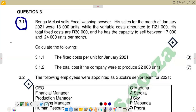So if you go to that question, you would see that this question is on the calculation of fixed costs, and I also need to calculate the variable costs. The question reads: Bengu Melusi sells Excel washing powder. His sales for the month of January 2021 were at 18,000 units, while the variable costs were about 21,000 rands, his total fixed costs are 30,000 rands, and the capacity to sell between 17,000 and 24,000 units per month.